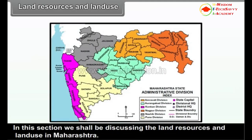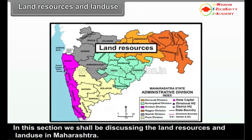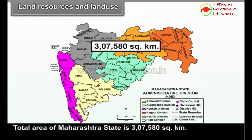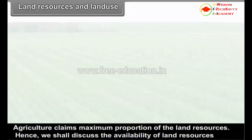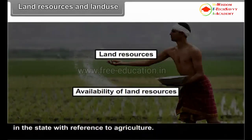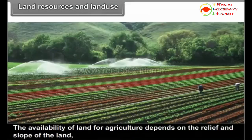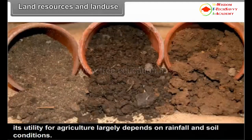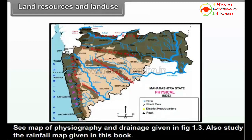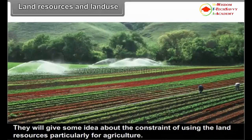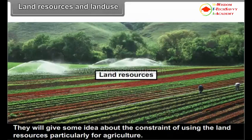We shall be discussing the land resources and land use in Maharashtra. The total area of Maharashtra state is 3,07,580 square kilometers. Agriculture claims the maximum proportion of land resources, so we shall discuss the availability of land resources in the state with reference to agriculture. The availability of land for agriculture depends on the relief and slope of the land, and its utility largely depends on rainfall and soil conditions. See the map of physiography and drainage given in figure 1.3, and also study the rainfall map given in this book.